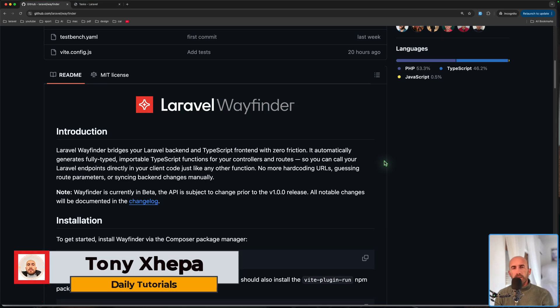Hello friends, Tony here, welcome. In this video I'm going to show you Laravel Wayfinder, the new package from Laravel.